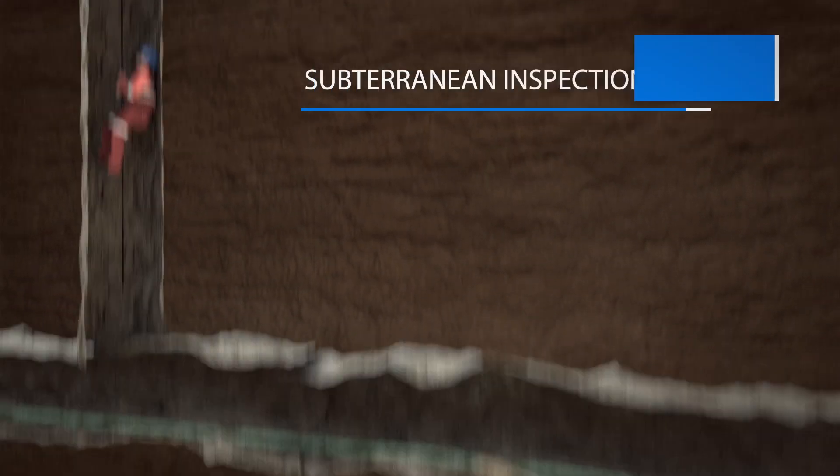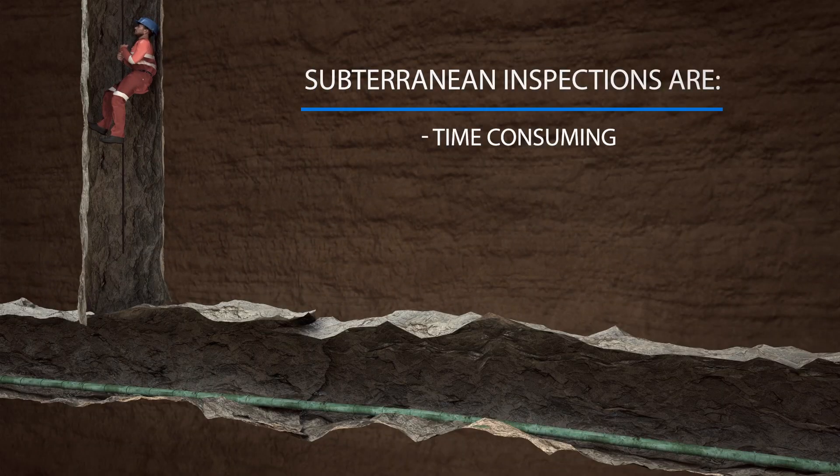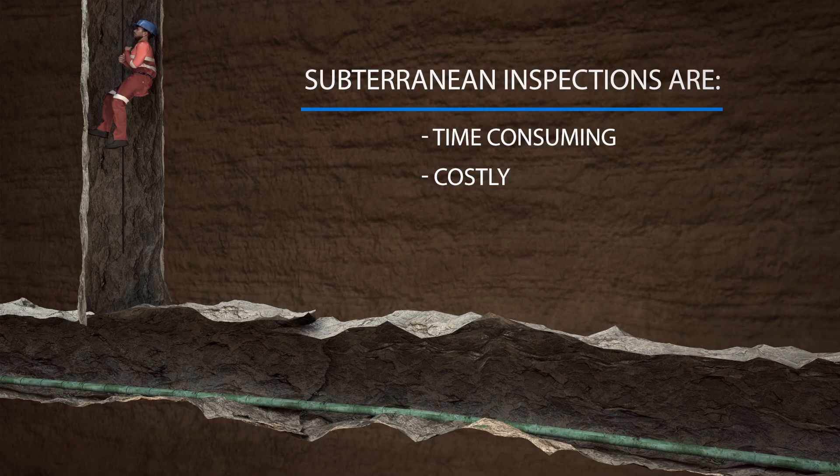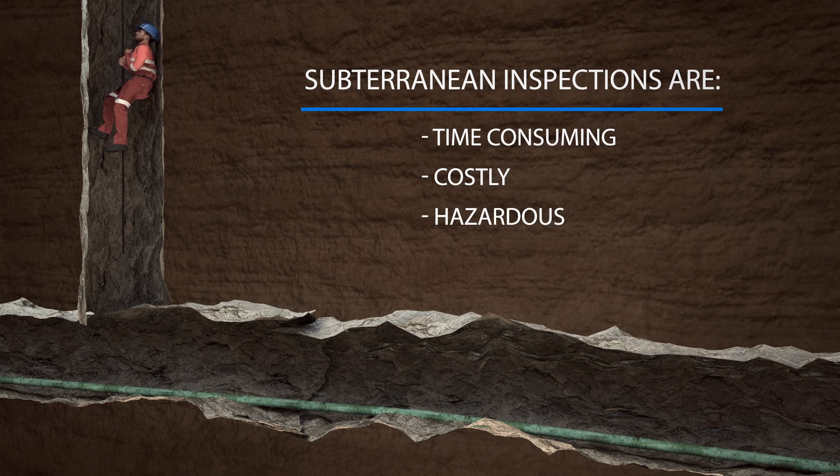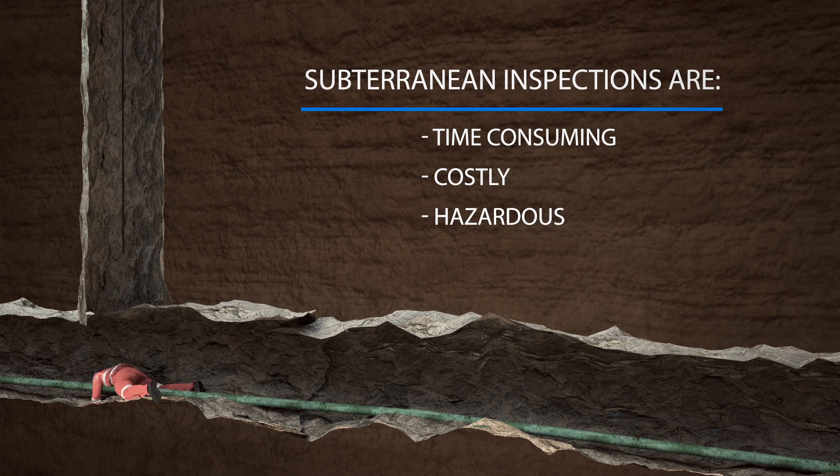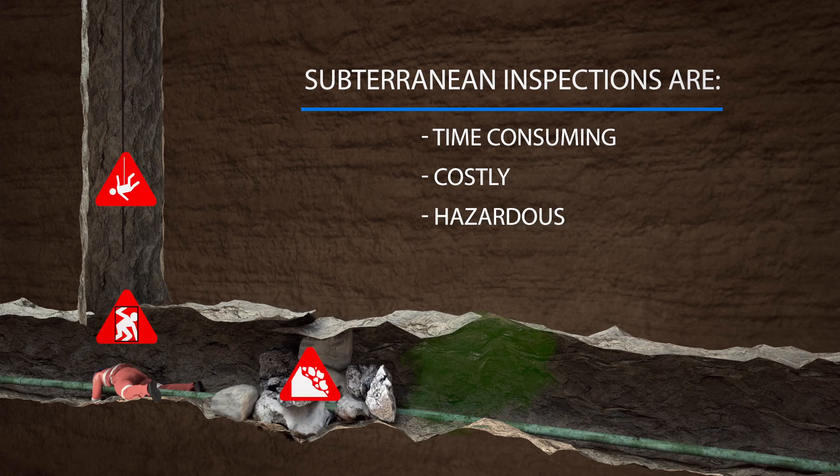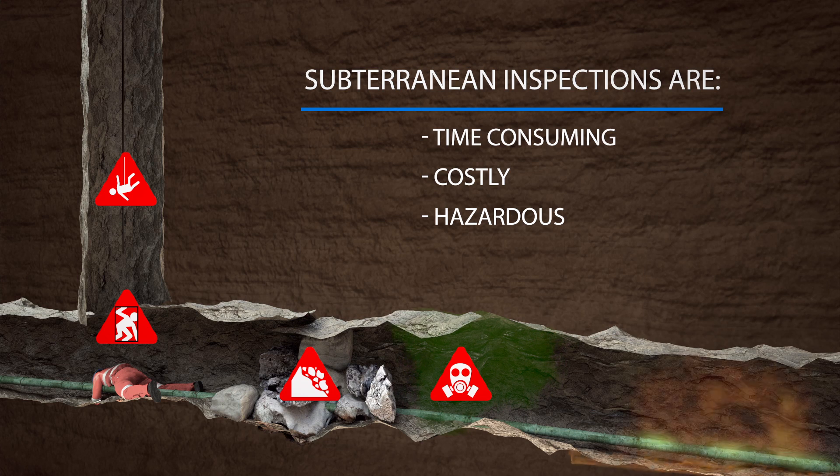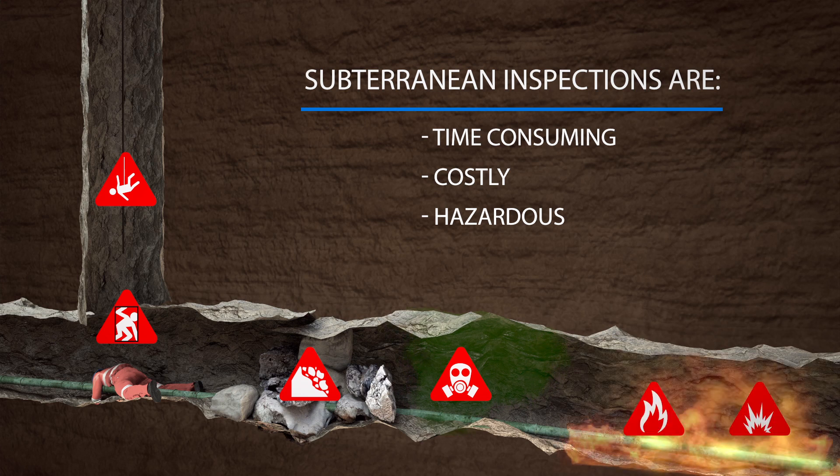However, current methods are time-consuming, costly and pose health and safety risks to workers, such as falls, structural collapse, hazardous gases, fire and explosions.